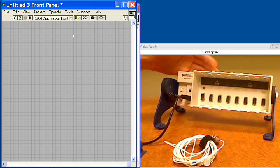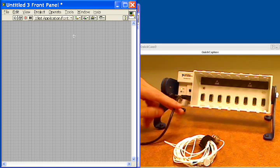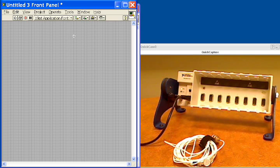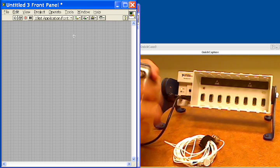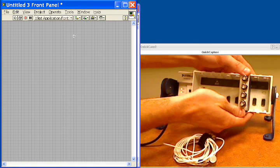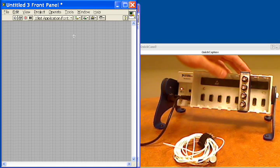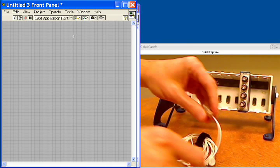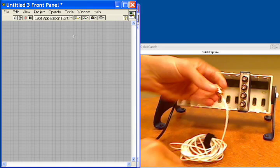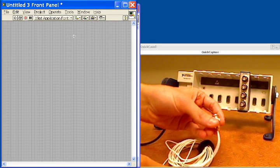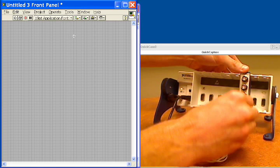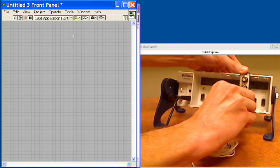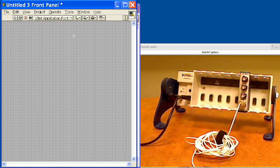We also have a Compact DAQ chassis, which is already powered on and connected to our laptop over USB. And because the modules are hot-swappable, while the chassis is on, I can just go ahead and insert this into any of the slots and click it into place, and the chassis is automatically going to detect it and configure it. And then for the accelerometer, we have a BNC connector, as is common for accelerometers. I'm going to go ahead and plug that into channel 3 of the system. And now from a hardware standpoint, we are all set up.